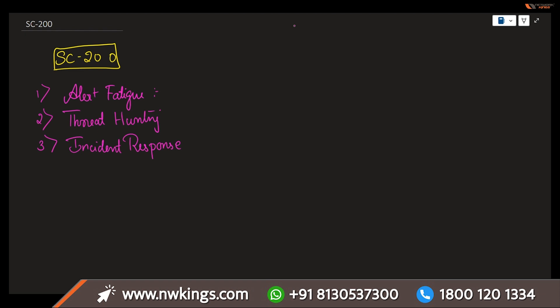Next, we have log analysis. As we come across many kinds of situations, continuously we are supposed to be reviewing the logs from various sources. Some of the examples will be IDS, IPS, and SIEM systems. These are various ones where you will be able to identify suspicious activities, patterns, and might indicate a security threat.